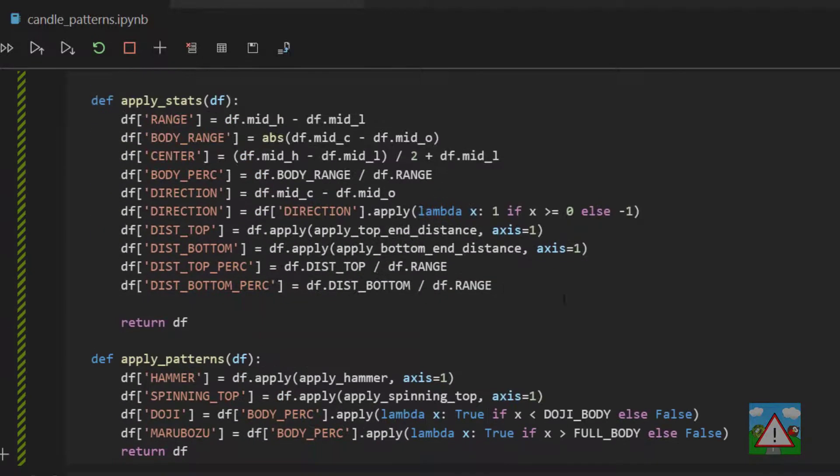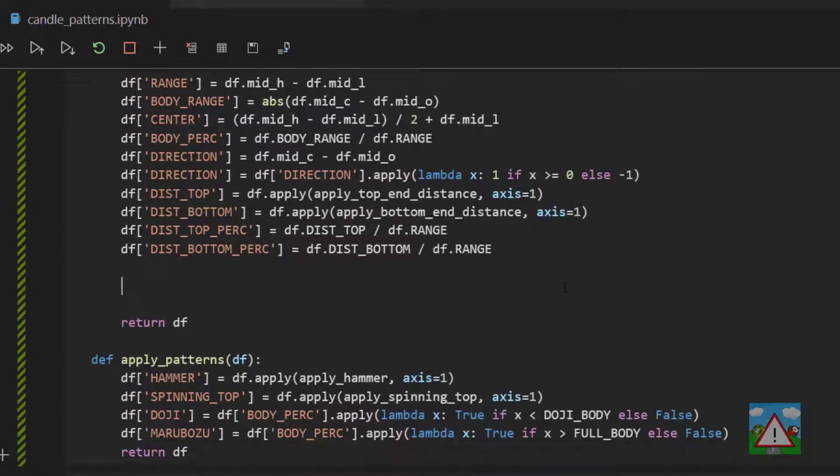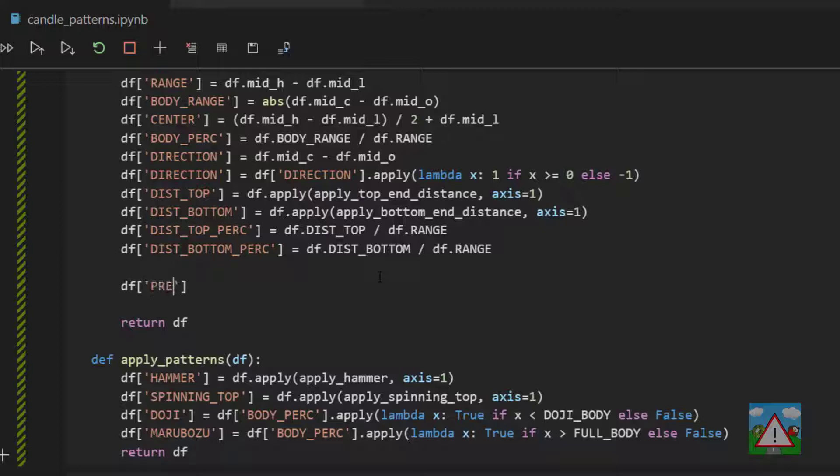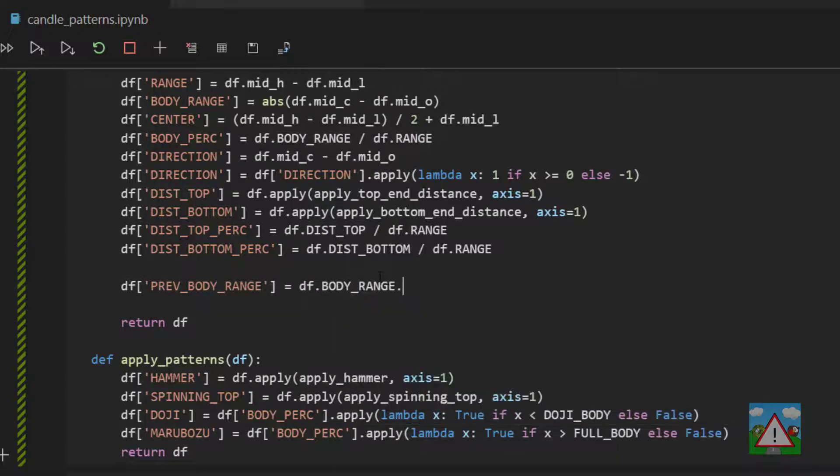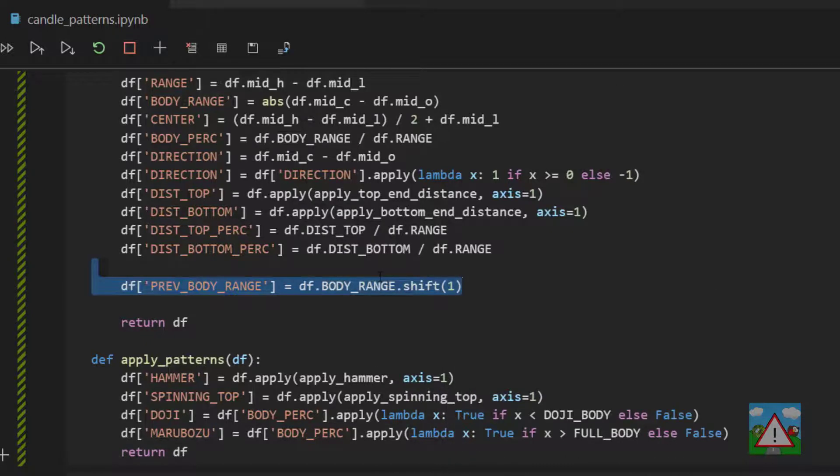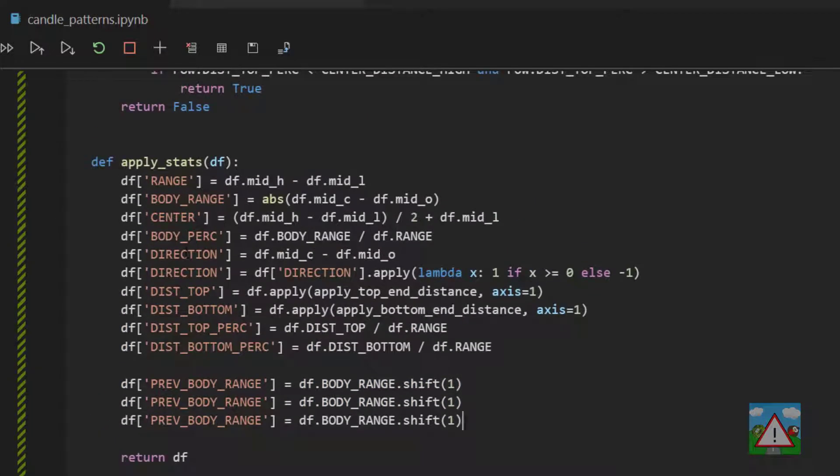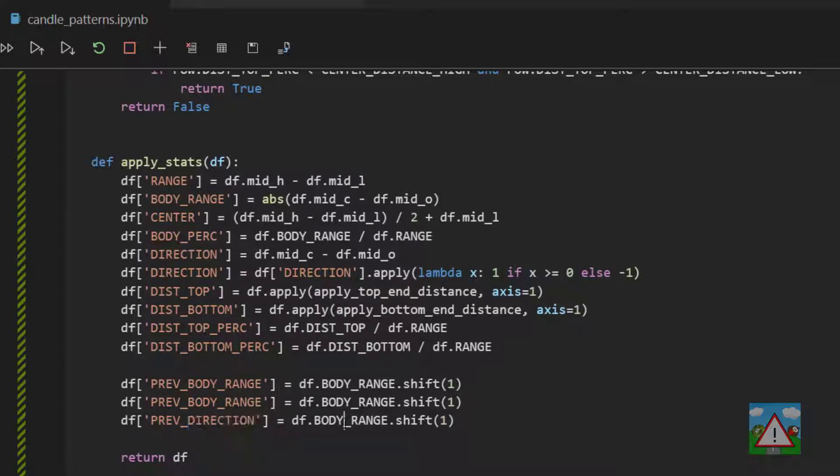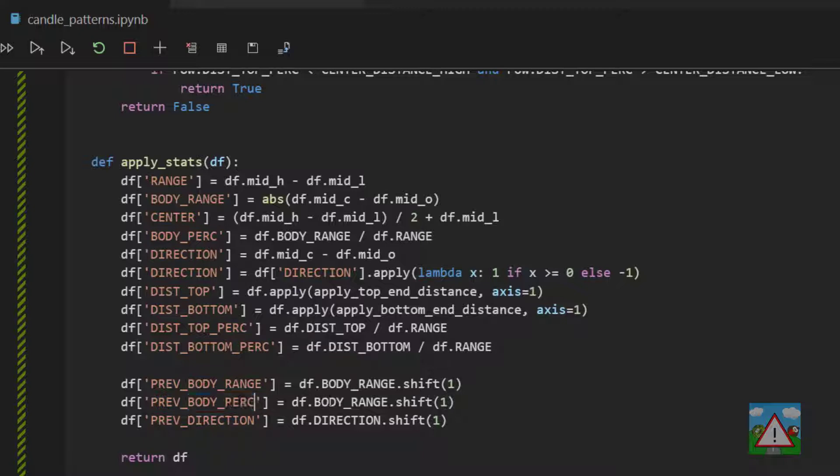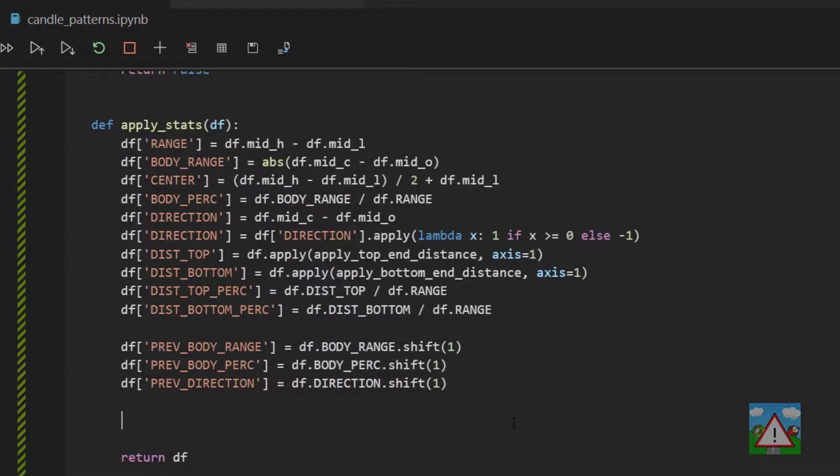So down to the apply stats we're going to need to know some statistics when we're on our current candle of the previous candle. So the first thing we're going to need to know is the body range of the previous candle. So we'll type def and then previous body range is equal to df.body range.shift1. And I'm going to be lazy and just copy this down twice to save us a little bit of time so we can get the previous direction which I'll put here and then we can also get the previous body percentage which I'll put here.